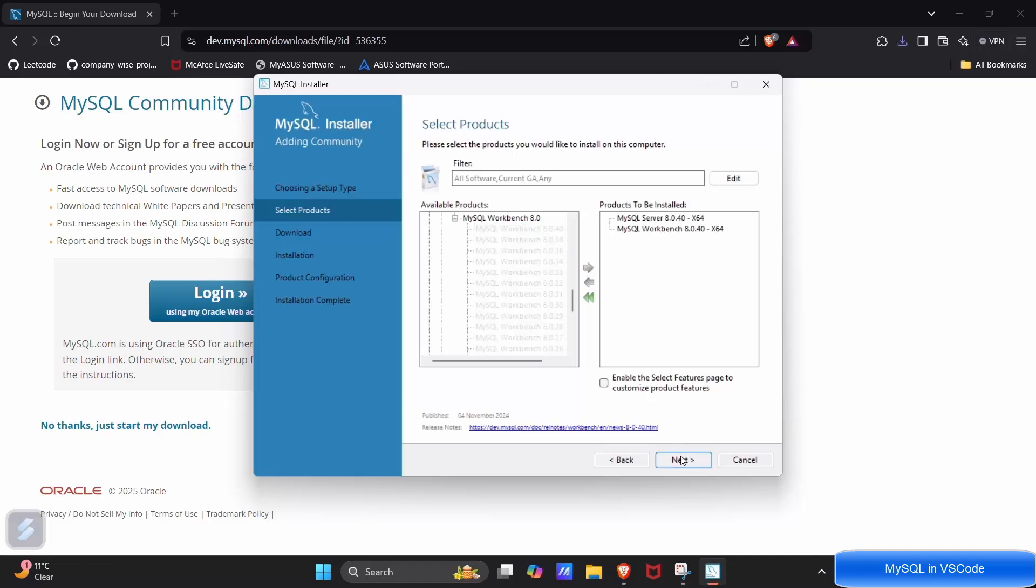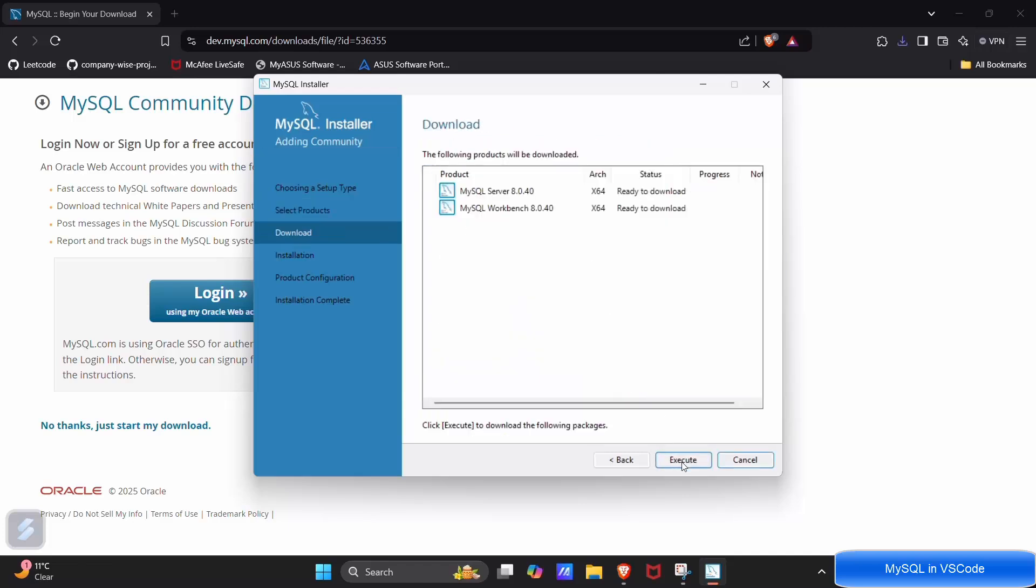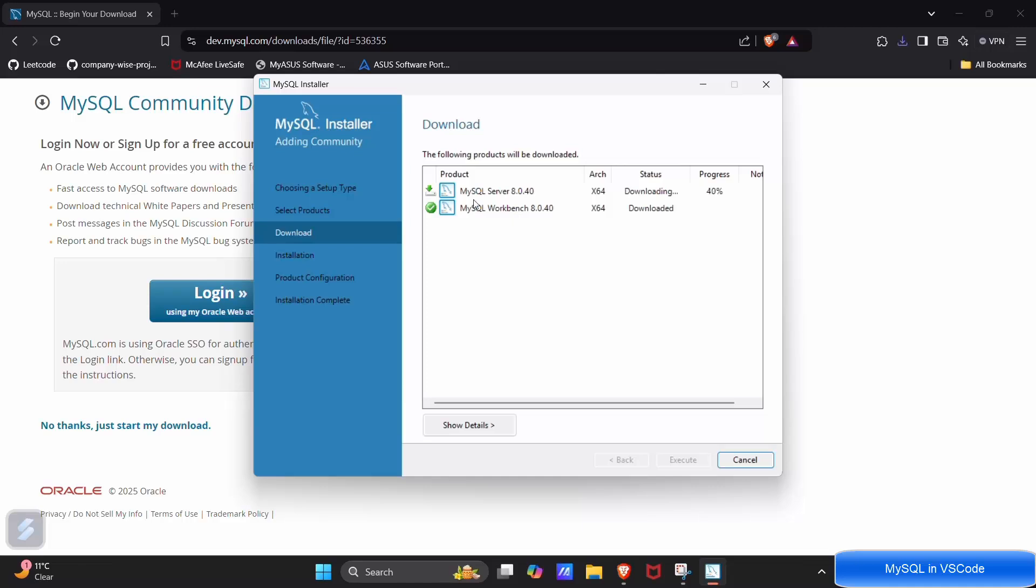Click on next, execute. Now it will start downloading your Workbench and your server. My Workbench is downloaded and my server is almost downloaded.